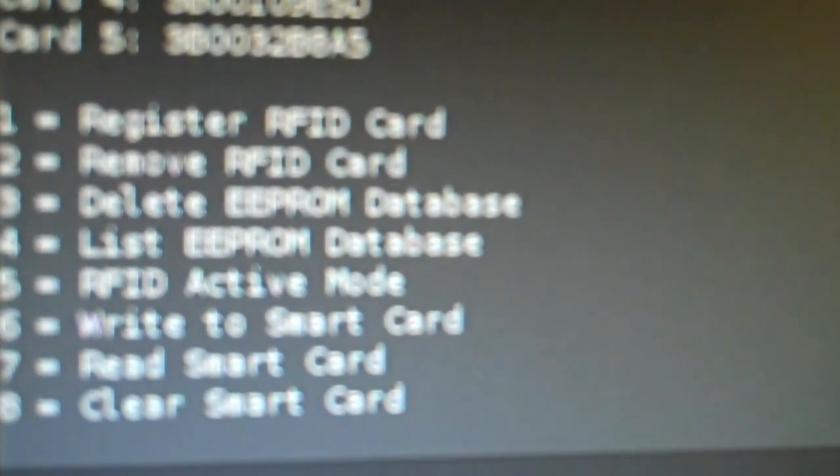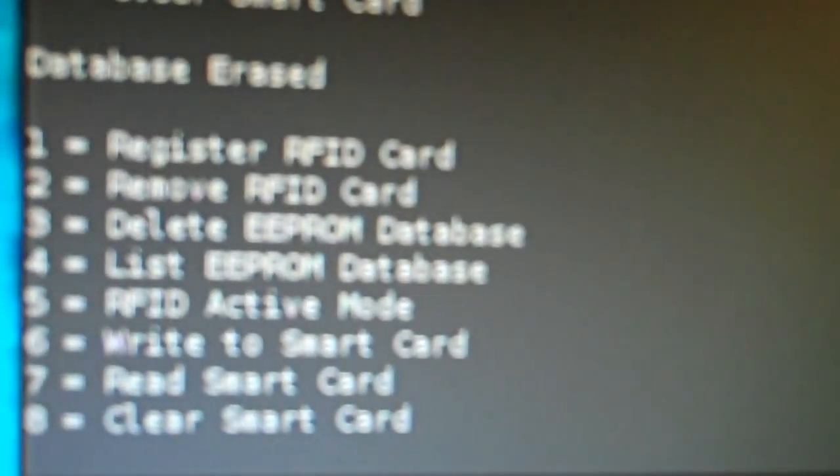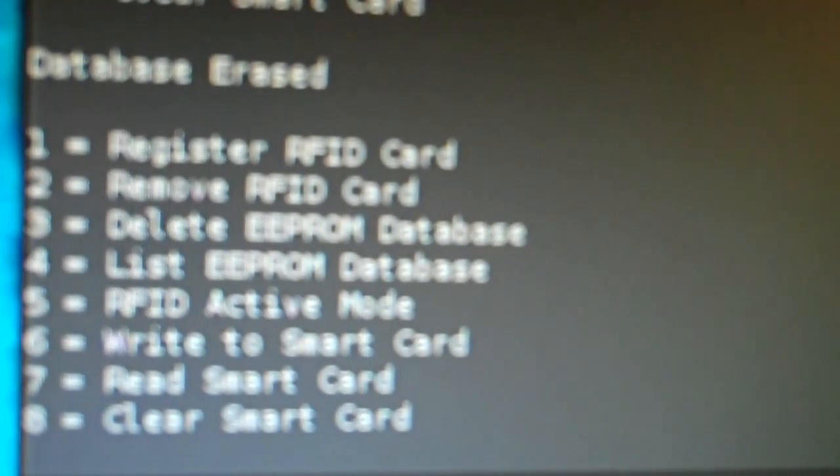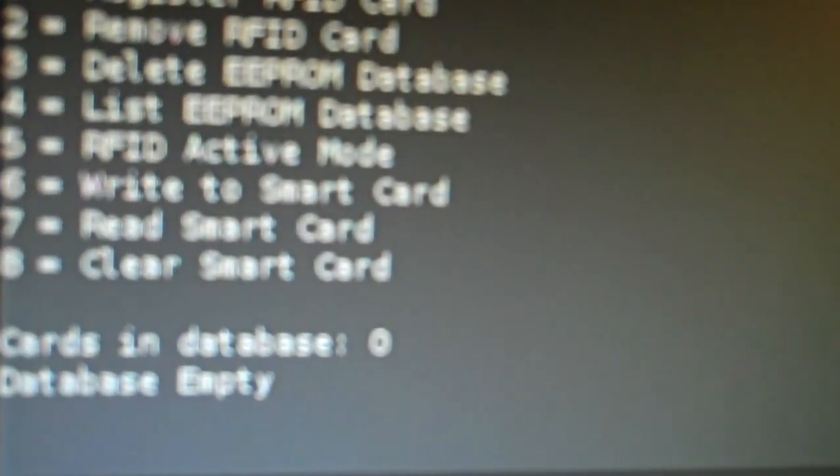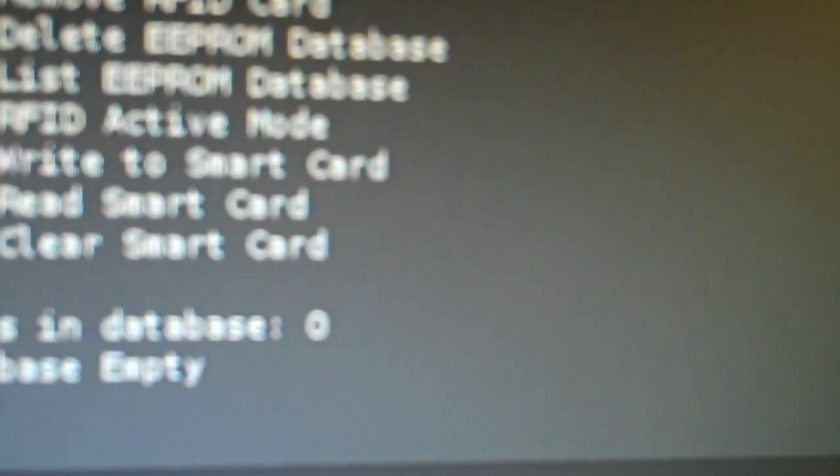So what I'm going to do is, I'm going to go ahead and erase the EEPROM. So now, there's nothing in that EEPROM for zero. But now, when we go back to take a look at the actual smart card itself, it still has that data in it.